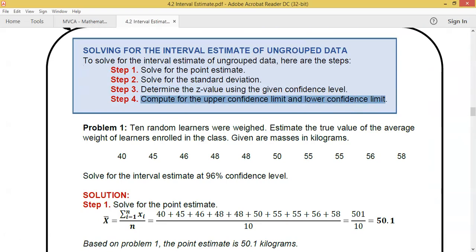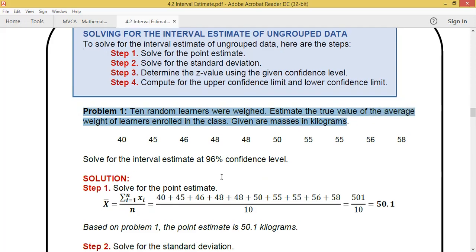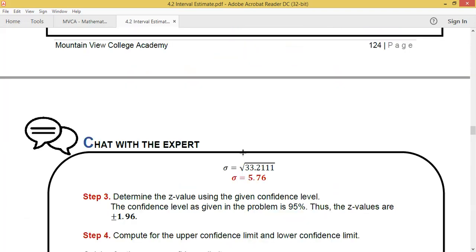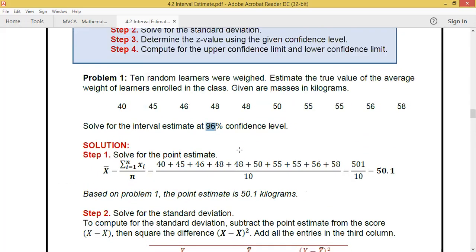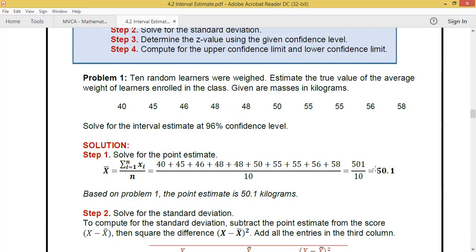Example number one: 10 random learners were weighed. Estimate the true value of the average weight of learners enrolled in the class at 95% confidence level. First, solve for the point estimate by adding all numbers and dividing by the number of entries. Our point estimate is 50.1.